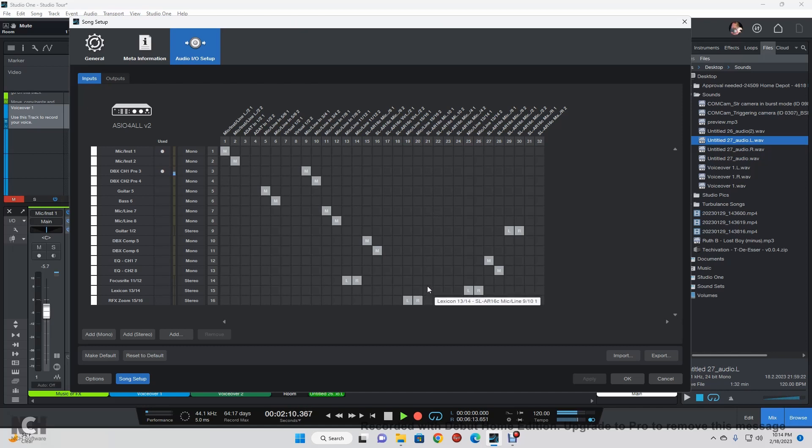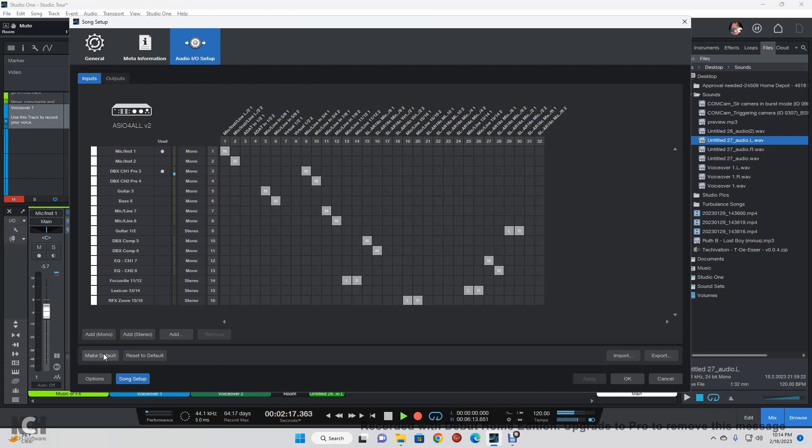Every once in a while you'll find that the computer will move them and then you'll have to come in here and reset these up. I always make it my default that way I can come right back to it and just reset to the default and to new songs or anything else I'm doing.